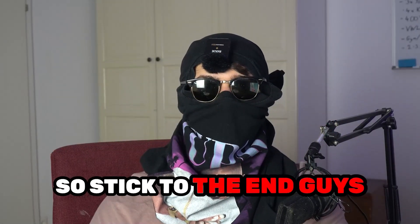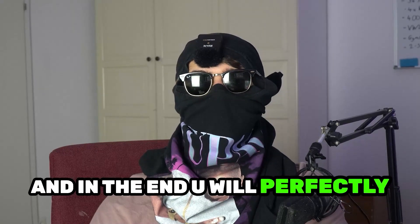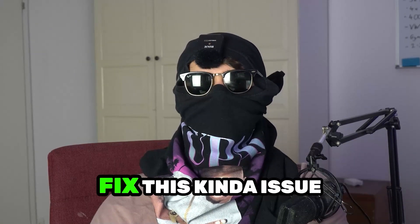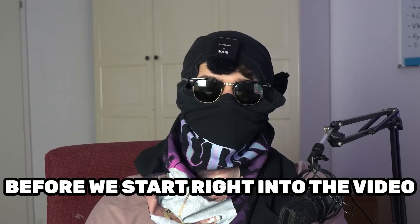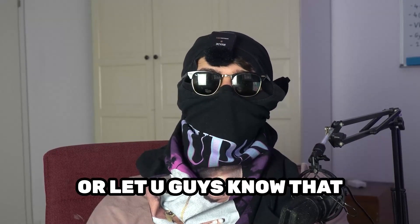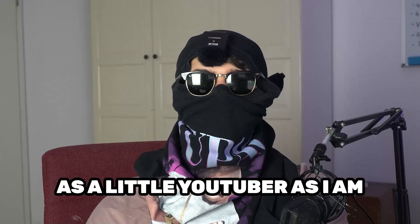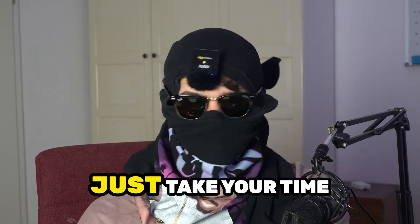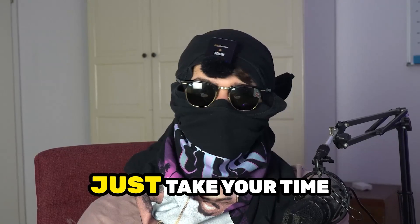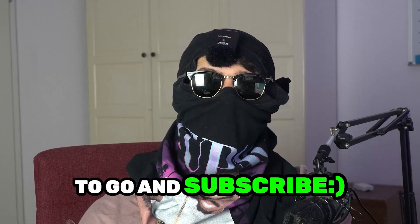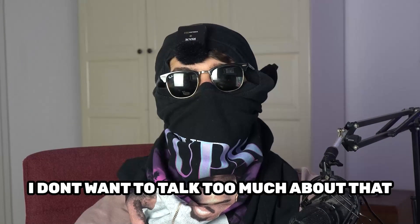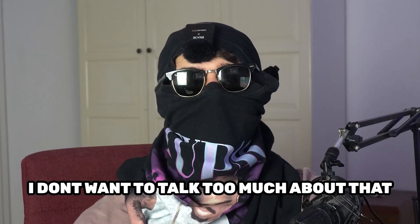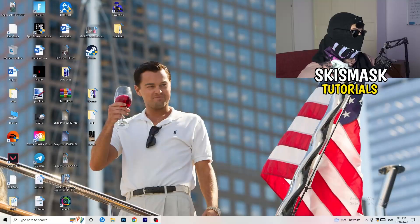Stick to the end guys, this will be a step-by-step tutorial and in the end you will perfectly know what to do in order to fix this kind of issue. Before we start, I just want you guys to know that it would really help me out as a little YouTuber if you would take your time to go and subscribe to my channel. Let's start right into the video.